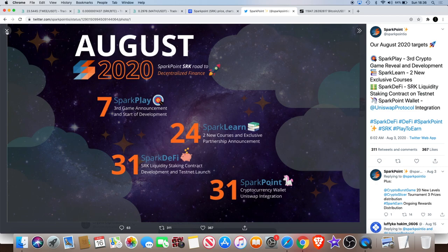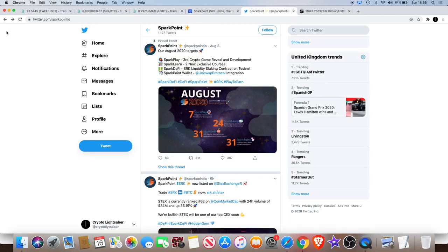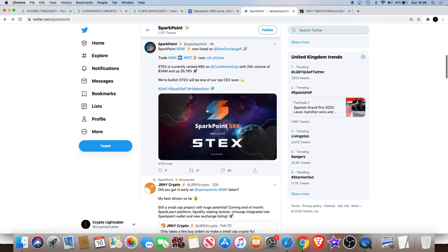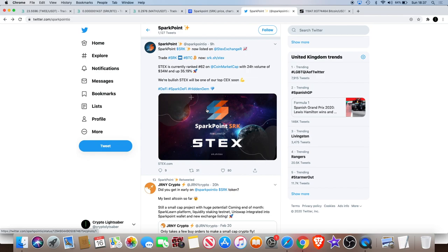They're doing a monthly roadmap so we'll see what they've got in store for September. There's only about two weeks left in this month or so, not long before we get to potentially see the next roadmap. So that's something definitely to hold for, quite pleased with this one. Just a quick update guys, STEX exchange, Spark Point is now listed on there going live.